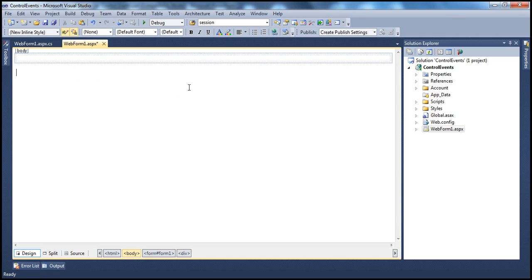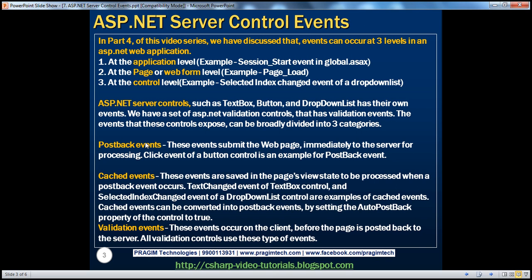All these controls in ASP.NET expose their own set of events, and these events can be classified into three categories. First: post-back events. These events submit the web page immediately to the server for processing, and examples include the click event of a button control.